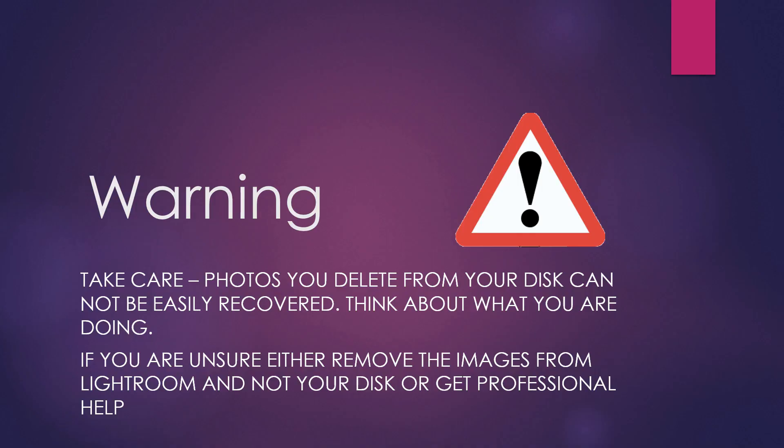There's a word of warning before we proceed here. The plugin that we have installed is only locating potential duplicates. It's not actually removing them but in this next step you're going to start removing those duplicate images. You need to take care because any photos that you delete from inside Lightroom that you remove from your disk cannot be easily recovered. It's a one way trip. You delete them and you can't expect reasonably to ever get them back. So I caution you to think about what it is that you're about to do. If you are in any way unsure what you're doing you have a couple of choices. Either remove the images just from Lightroom and don't choose to remove them from your disk or get professional help. It's up to you to protect your own photo library and what you're about to do is look at images with a view to removing them. If you're not sure what you're doing then don't do it.